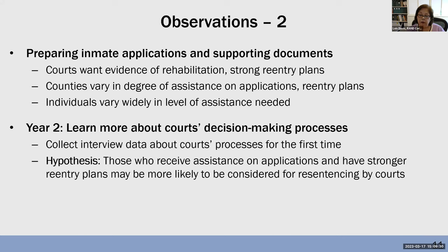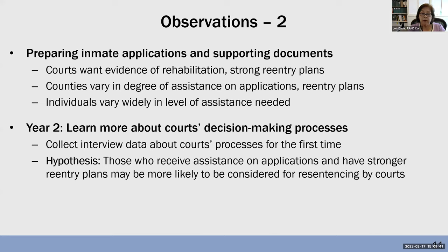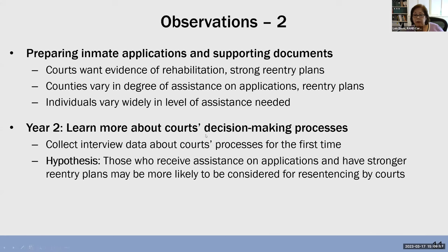In year two of the evaluation, we're going to be focusing on the courts' decision-making processes, and we're going to be doing in-depth interviews with each of the nine pilot county courts. What we may see is that individuals who were successful in getting assistance early on and putting together strong supporting documents and a reentry plan will be more likely to be considered by the courts for resentencing and more successful in getting their sentence reduced or being released.